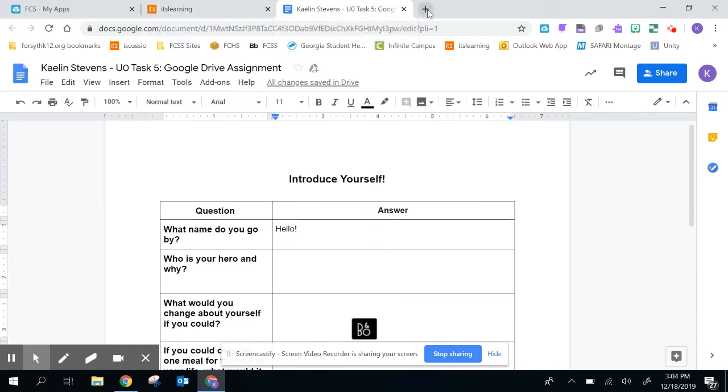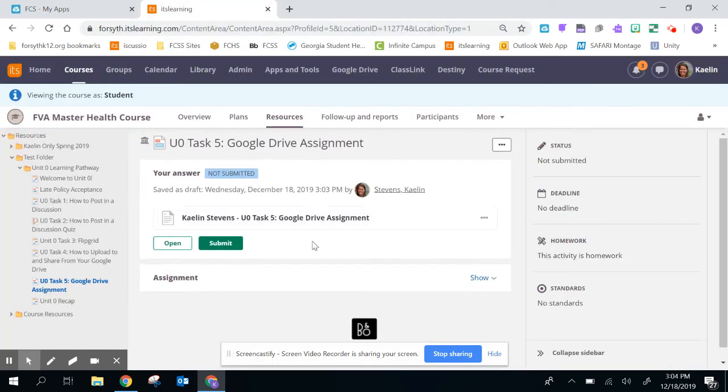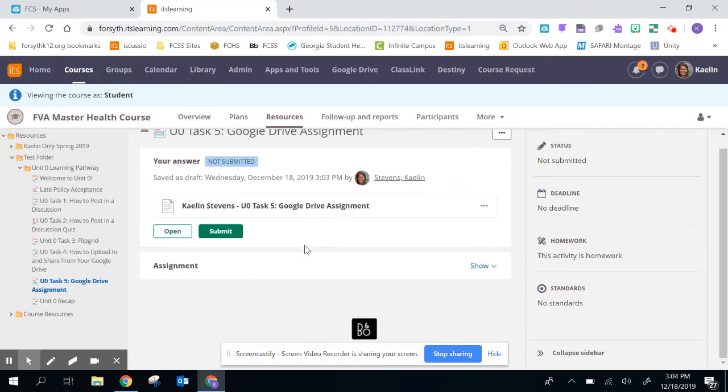Then you can even close this once you're done. Then I'm going to go back here and as soon as I'm finished, I'm going to hit submit.